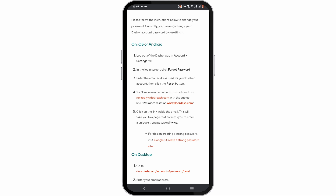So firstly, what you can do is log out of your Dasher app. For that, head over to Account, then click on the Settings tab, scroll down and click on the Logout option. You'll then be navigated to a new login screen where you need to click on Forgot Password.